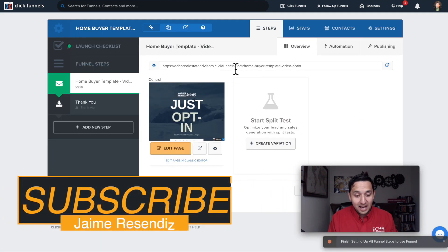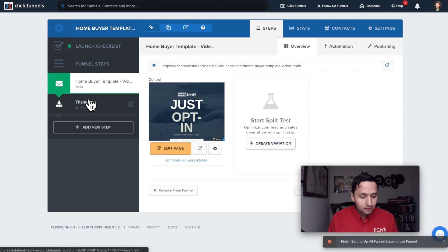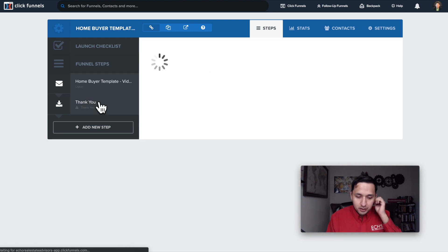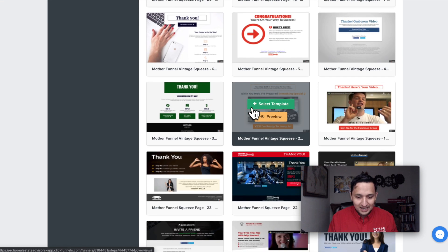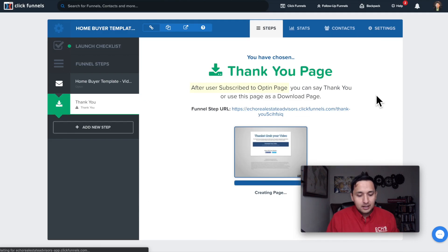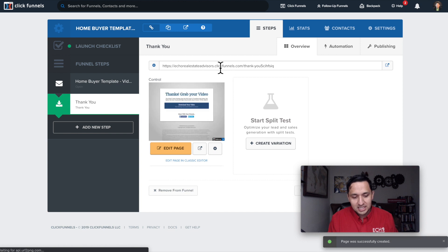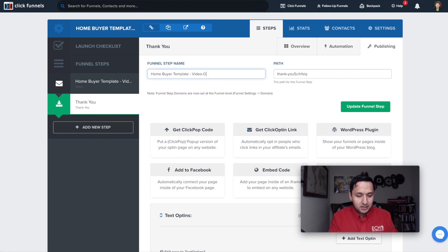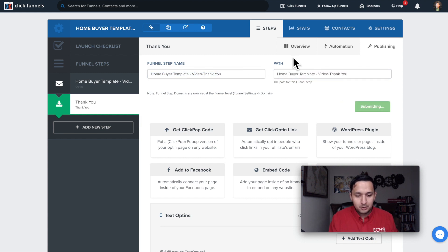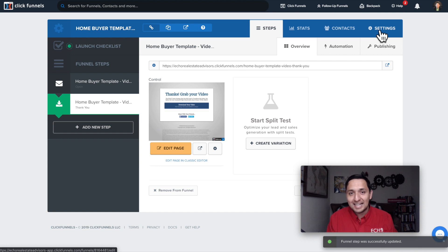If you leave the opt-in and thank you steps unlabeled, when you're setting up automations through third parties and you select a template, it's going to get hard to identify which step you're trying to automate. So we're going to update the funnel step — I'll edit the page, the test settings, and label it 'Homebuyer Template Video Opt-in.' Going over to the thank you page, you'd do the same thing, select a template you like, and make sure it has a unique URL.